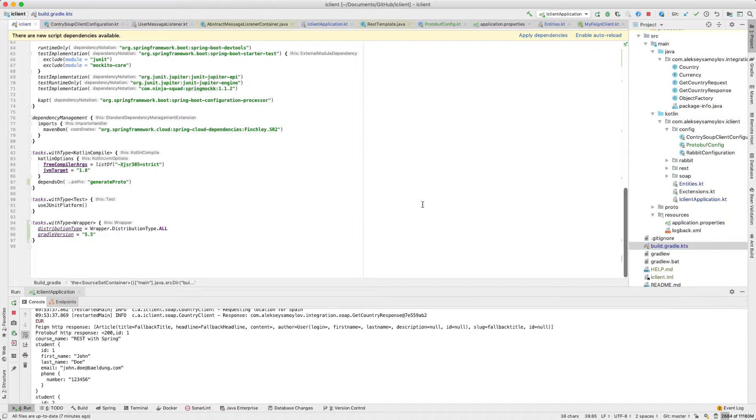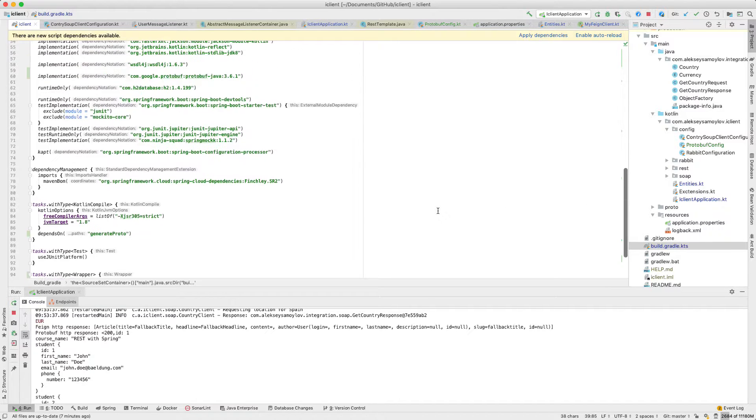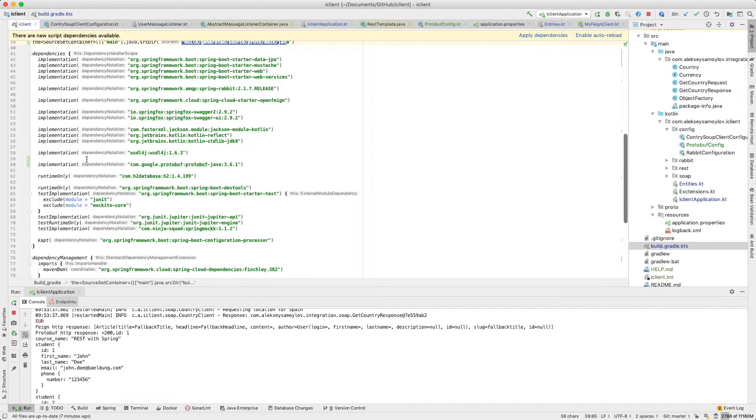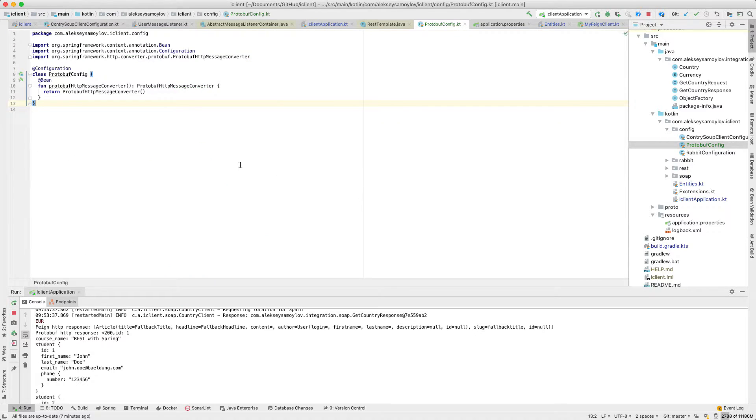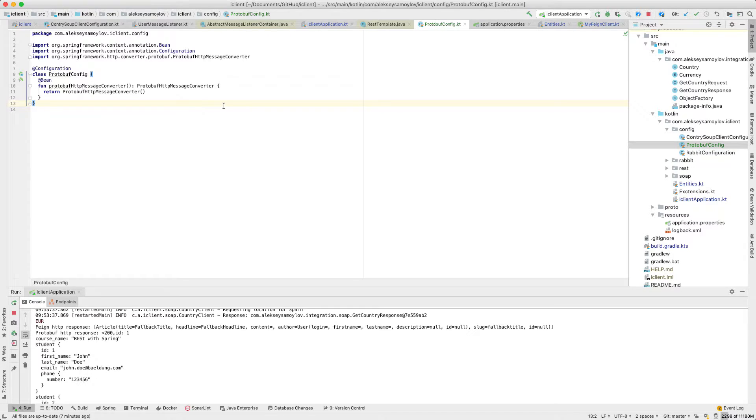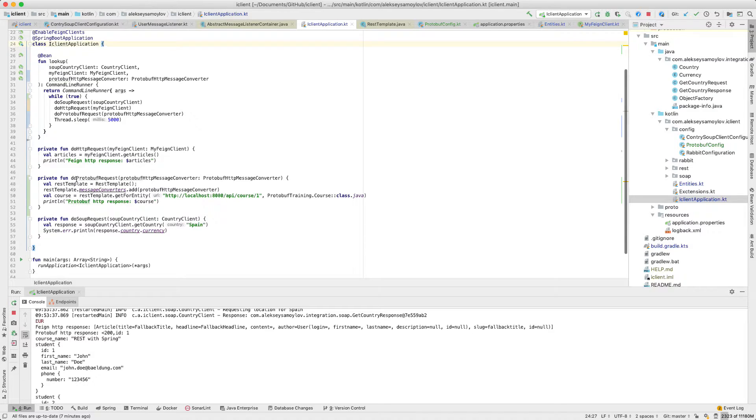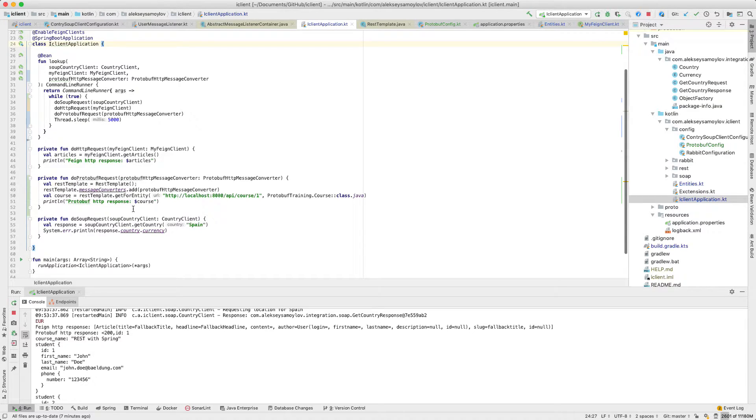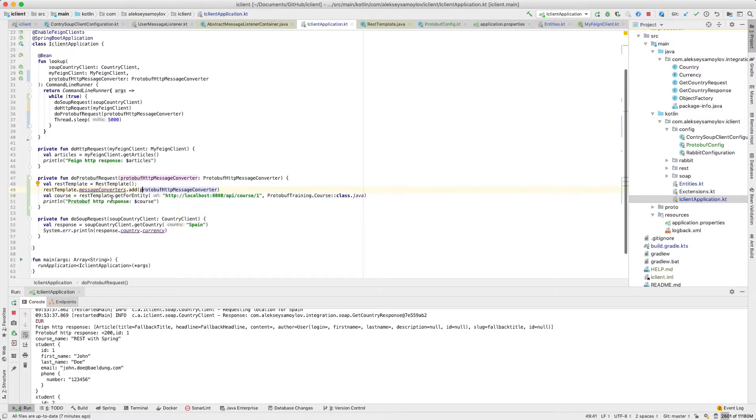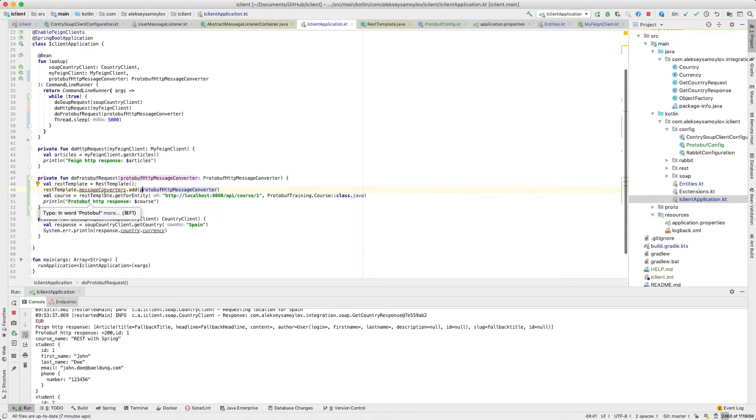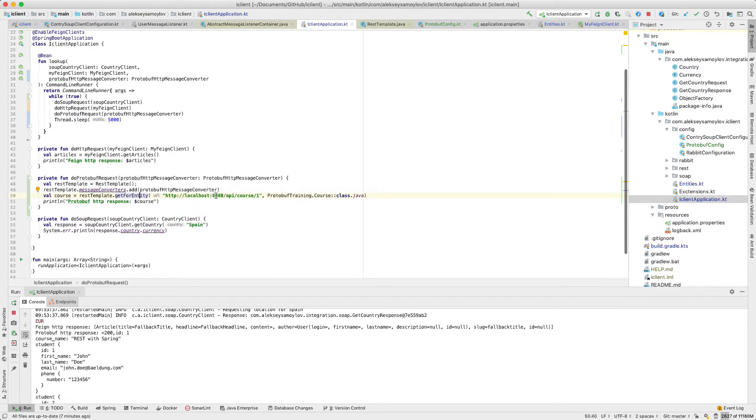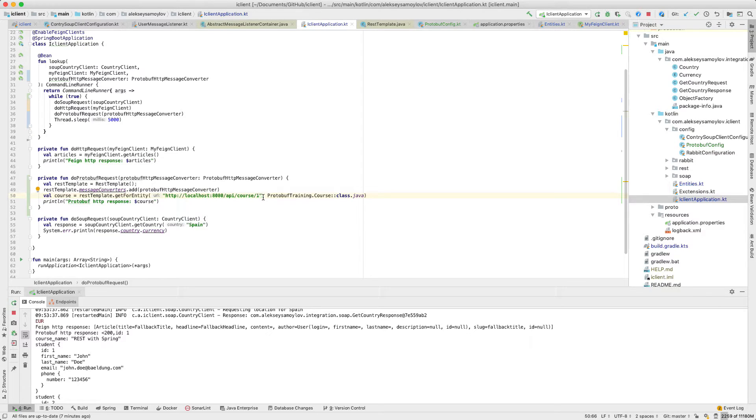Everything is added in the same way. Next, we have a config for protobuf HTTP message converter, and I used a simple REST template. I add this protobuf HTTP message converter to REST template and try to use the HTTP GET method.